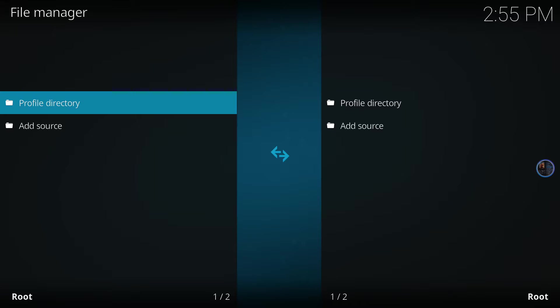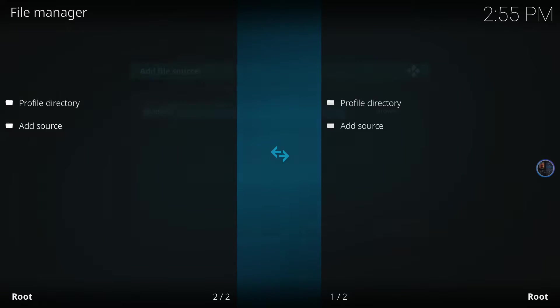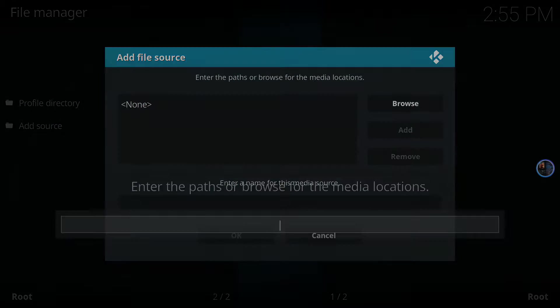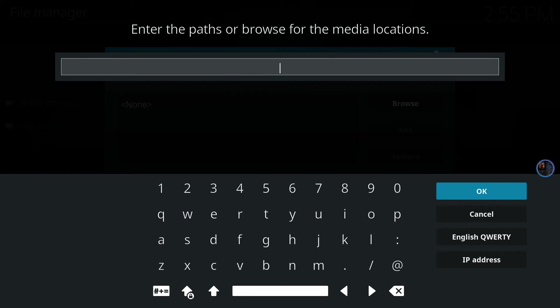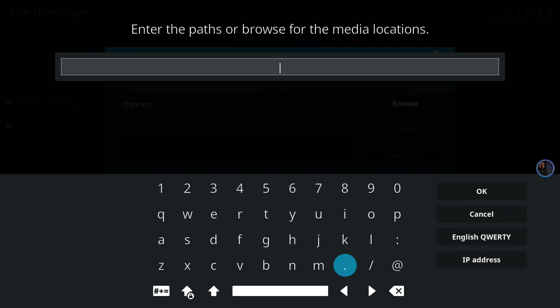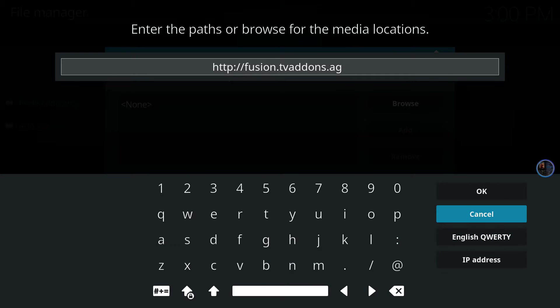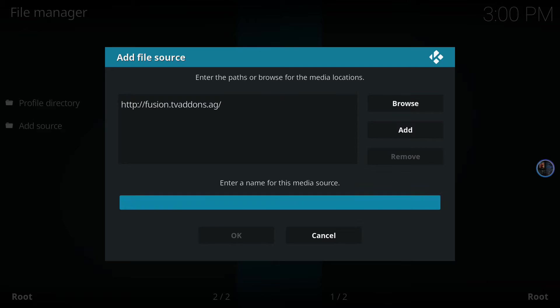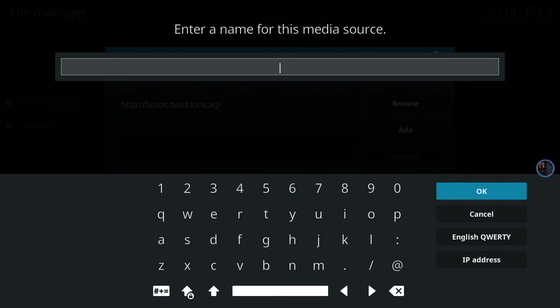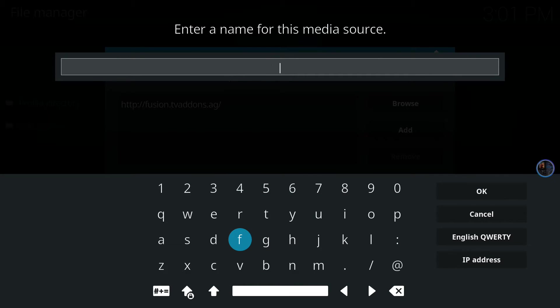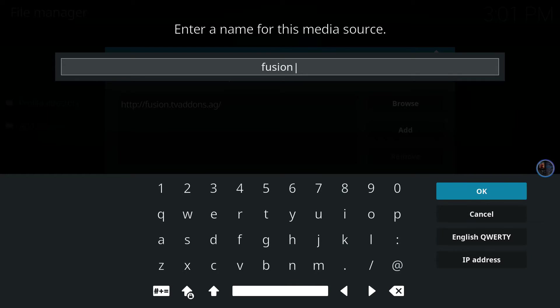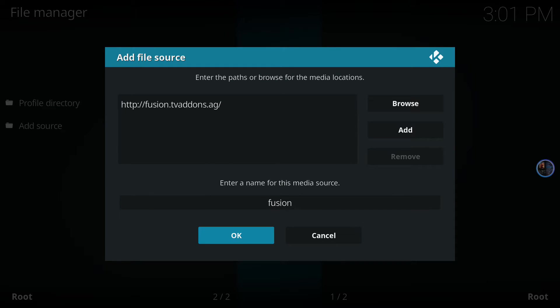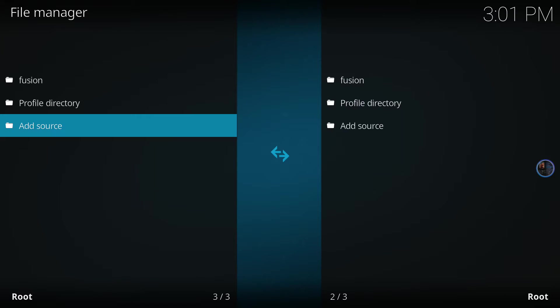We want to add a source, so we select none. The link we need to add here is fusion.tvaddons.ag. I'll leave the link in the description. Press OK and we want to name it fusion. Very simple. Once you name that, just select OK on the right-hand side. You can see it's named fusion now, so we can just press OK again.